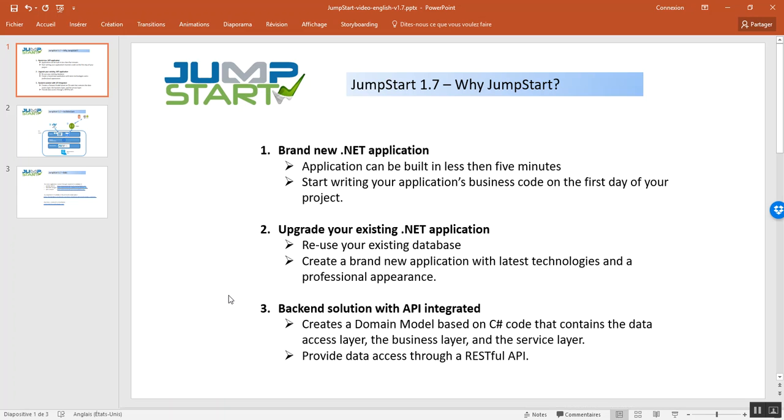you can have a complete and functional application in less than five minutes. That's what I said, less than five minutes. As a result, the development team can start working on the business code on the first day of the project.